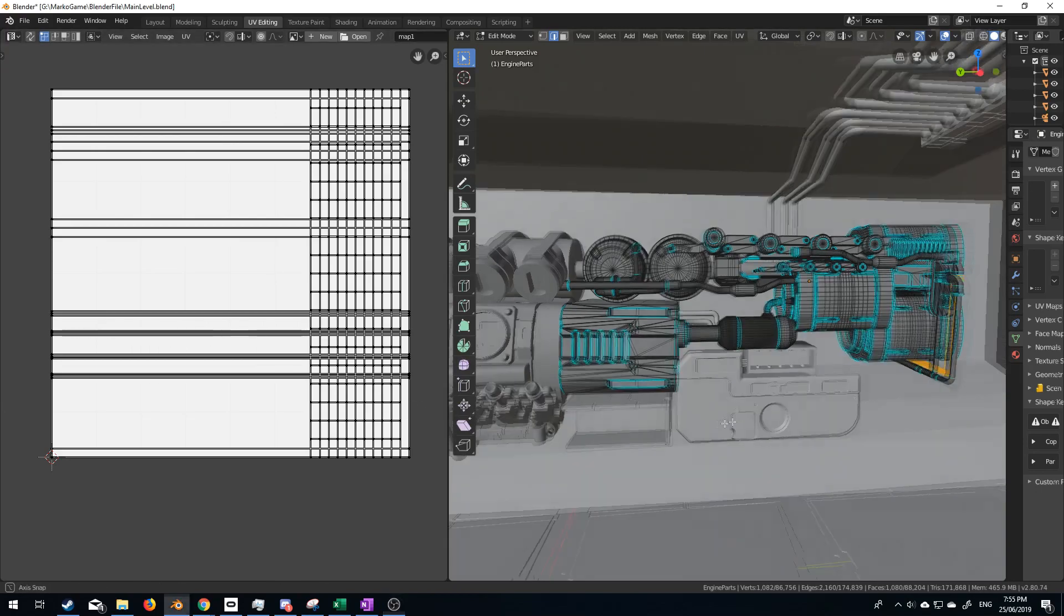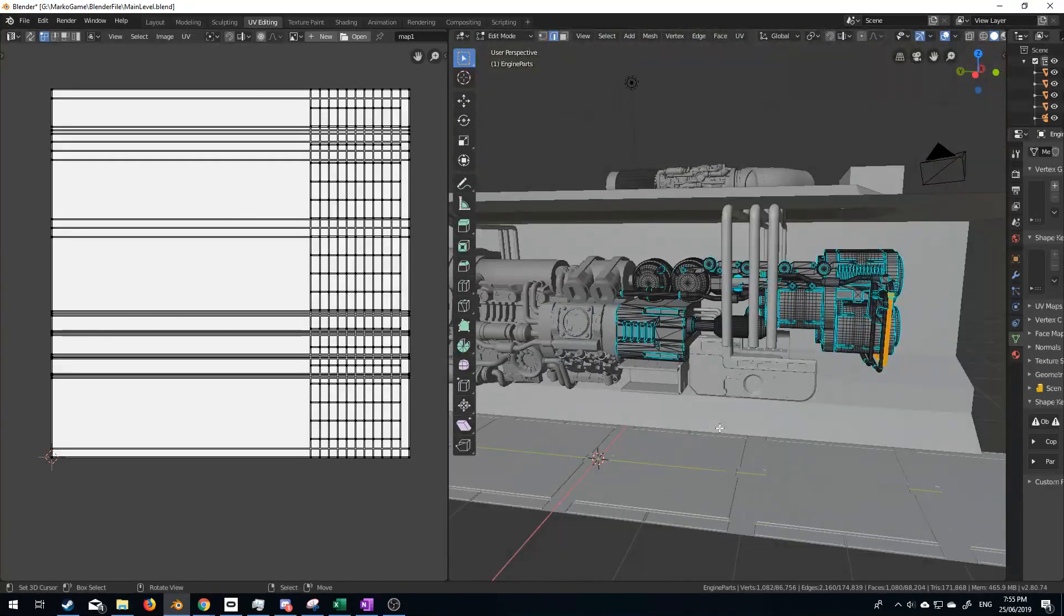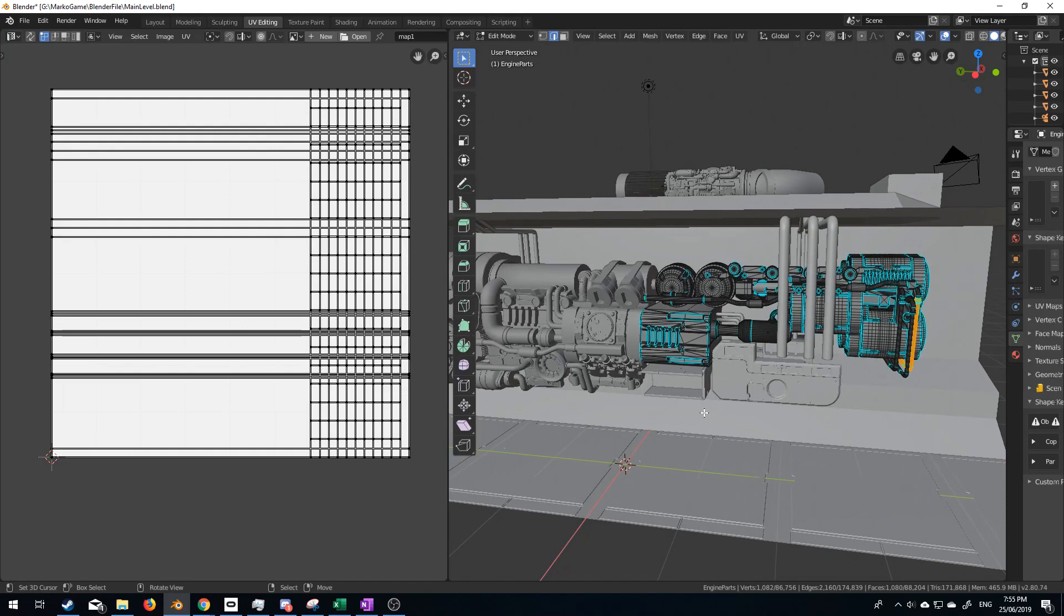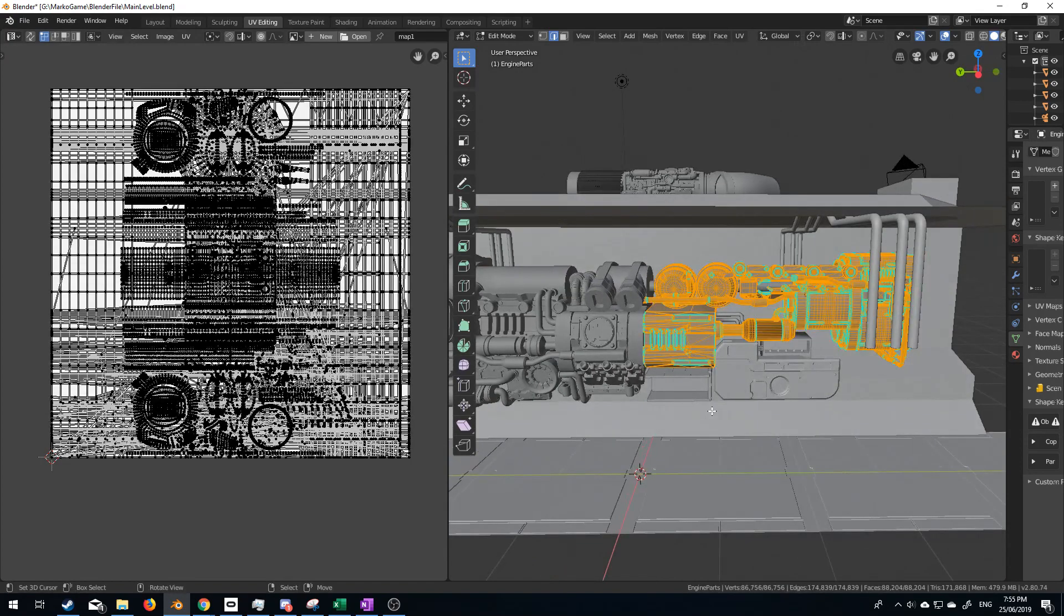So this is part of the game that I've been working on, so make sure you like and subscribe to the video, and you might catch me on a live stream doing this. I'm going to select all. We can see that it's a big kerfuffle.